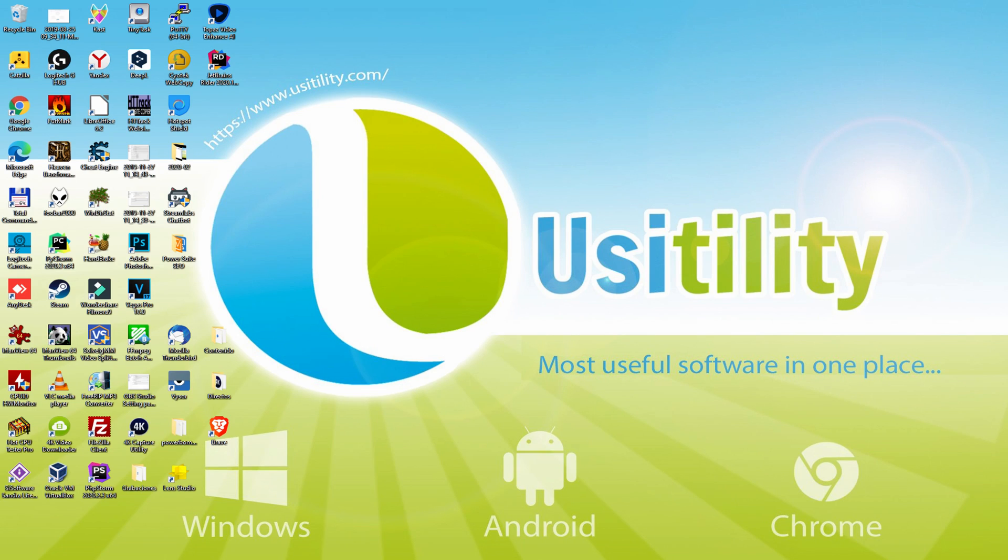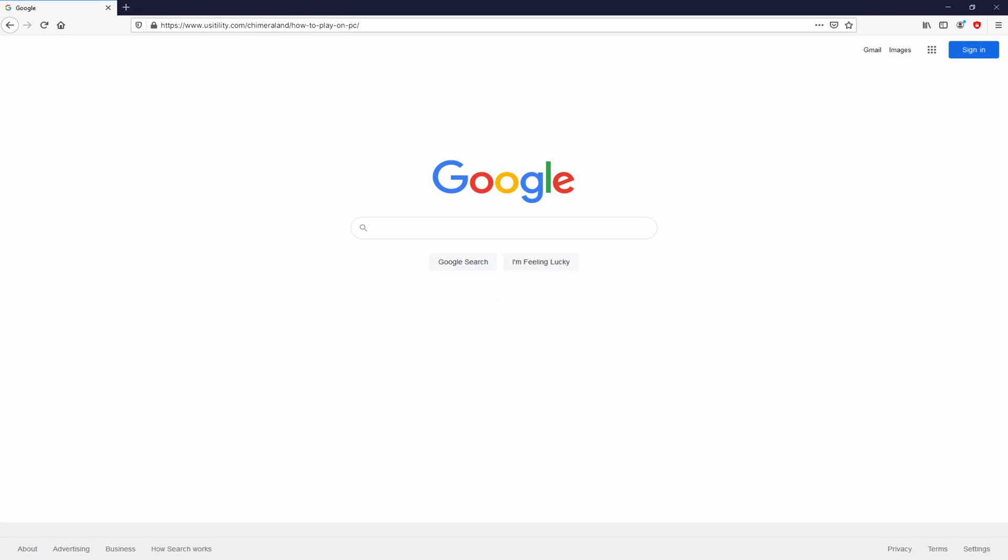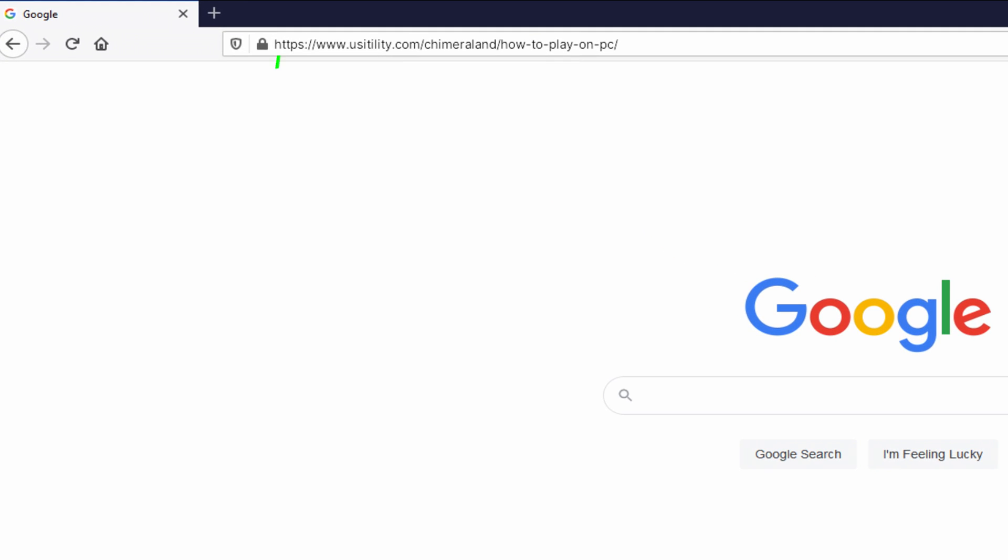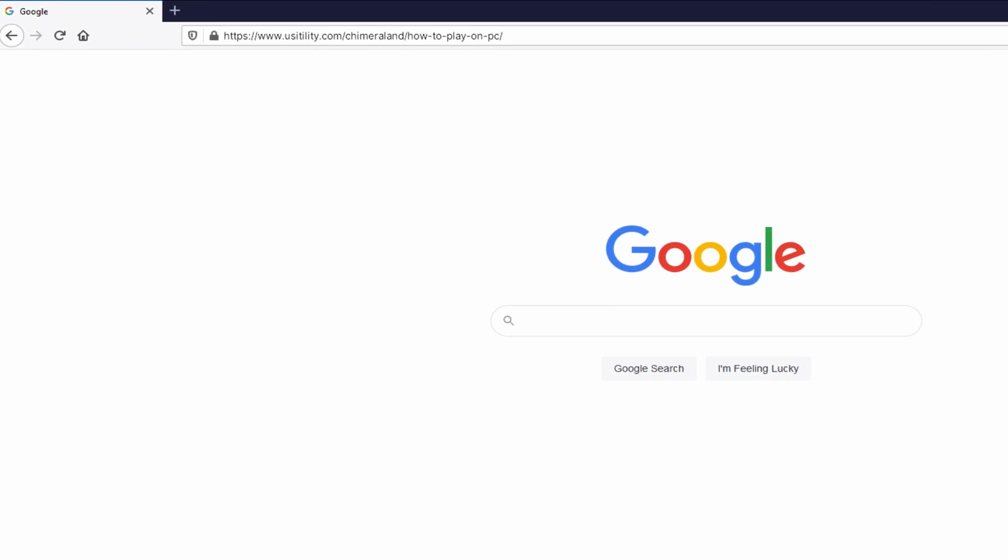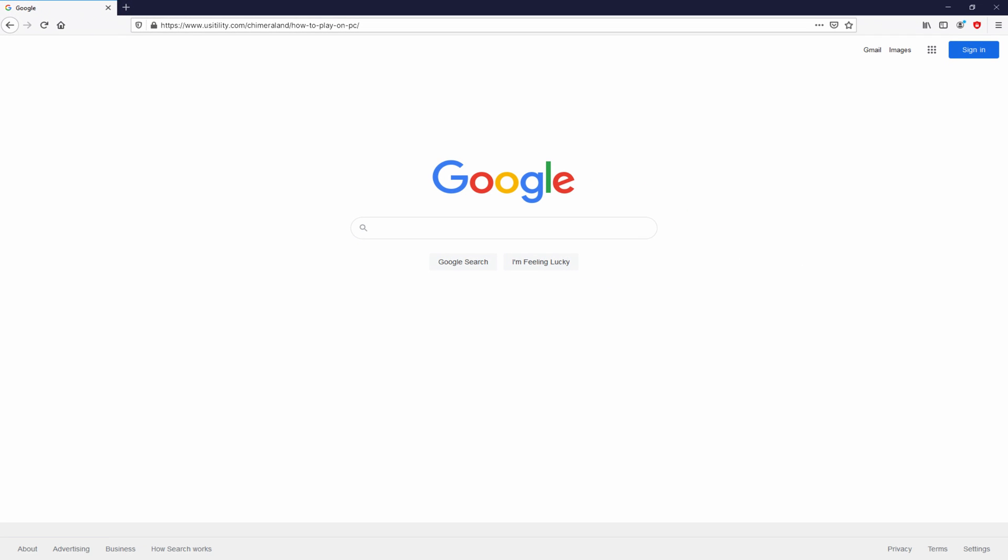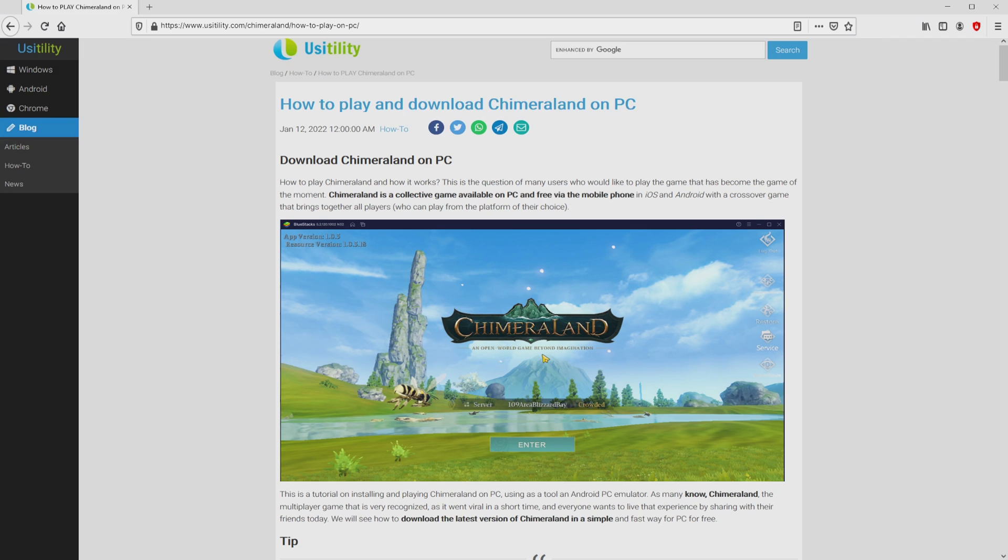First of all, the first thing to do is to launch our main browser. Let's go to the current URL I'm highlighting in green color that you can see on the screen. You don't need to type it, simply because I added the clickable link in the video description and the first pinned comment. We landed on this page on the website of Usitility, in which we include detailed information on how you can download Chimeraland on laptop or computer.